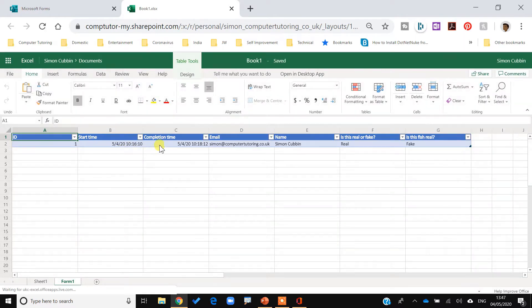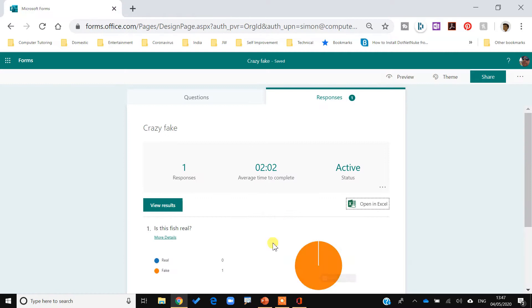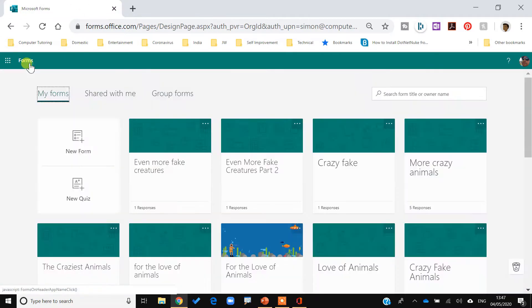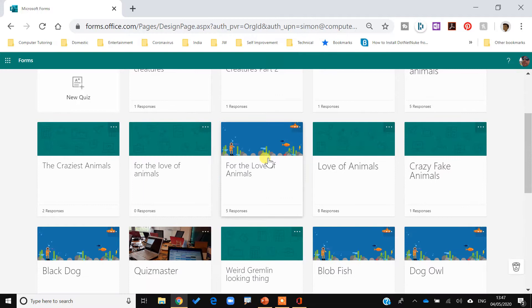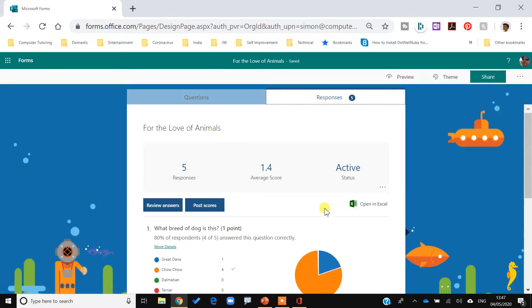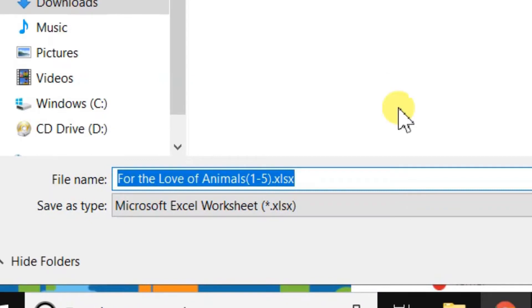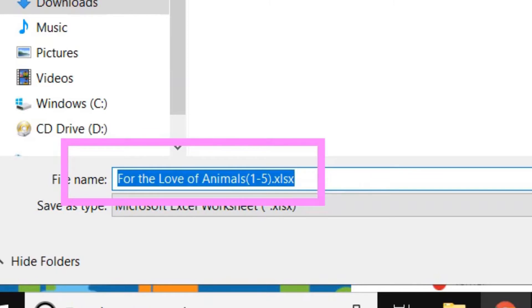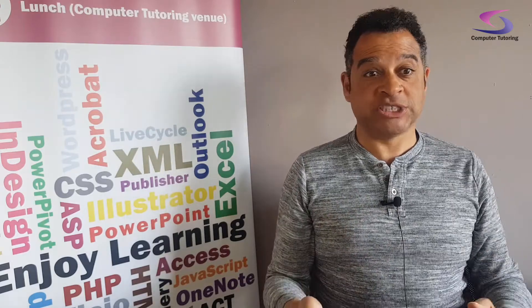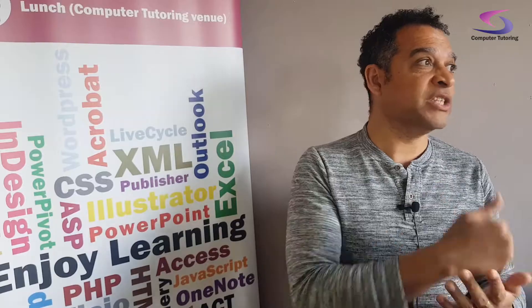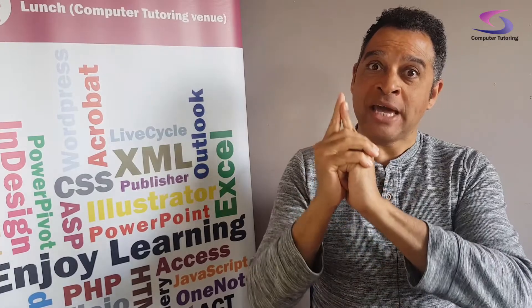For example, if I open in Excel I can see one response there. In the real world when I try another form — 'For the Love of Animals' — if I go to responses and open in Excel, it automatically downloads. Because I've got five responses it creates files named one to five, and they all come in as separate files. What we're going to do this time is show you how to get the responses collated all together in a single Excel file.